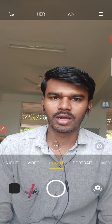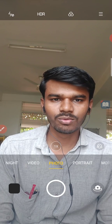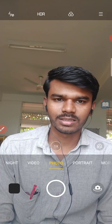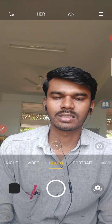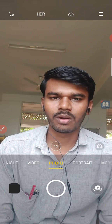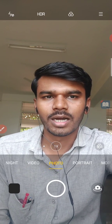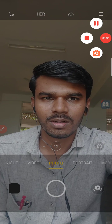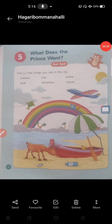In today's video, I am going to explain to you the new lesson — fifth lesson. Please look at your screen. If you have a textbook, you can open it and see it. I hope you all understood the previous lesson's exercise part. If you have any doubts about that fourth lesson exercise part, you can ask me. Now, fifth lesson: What does the prince want? It is an interesting and beautiful story for you.